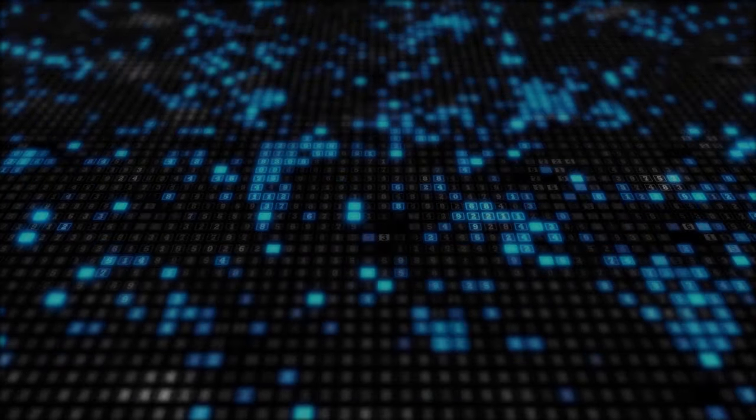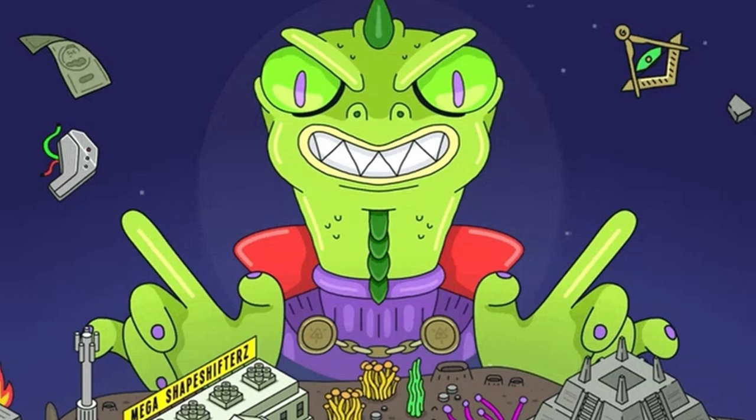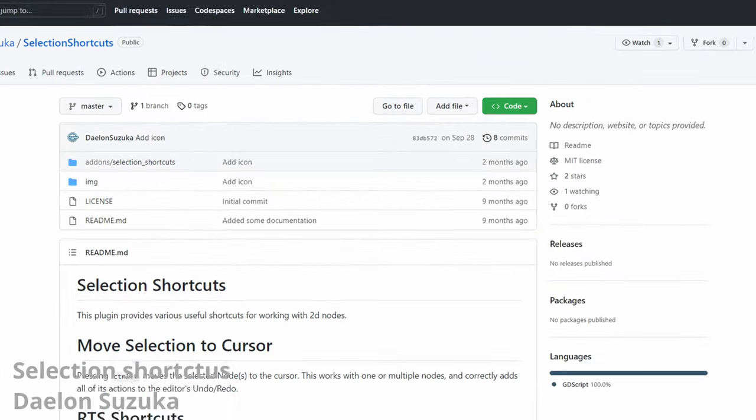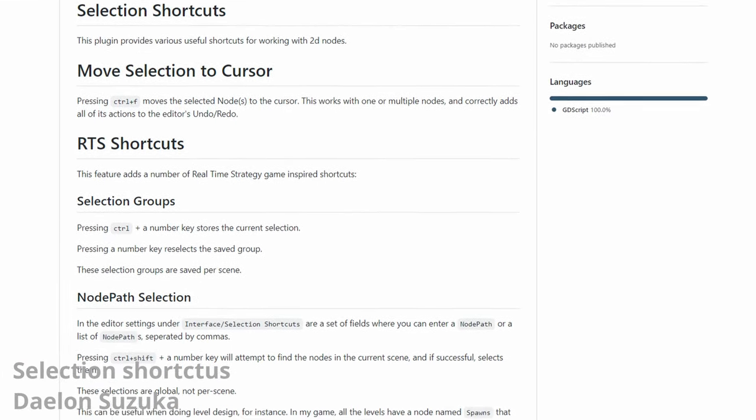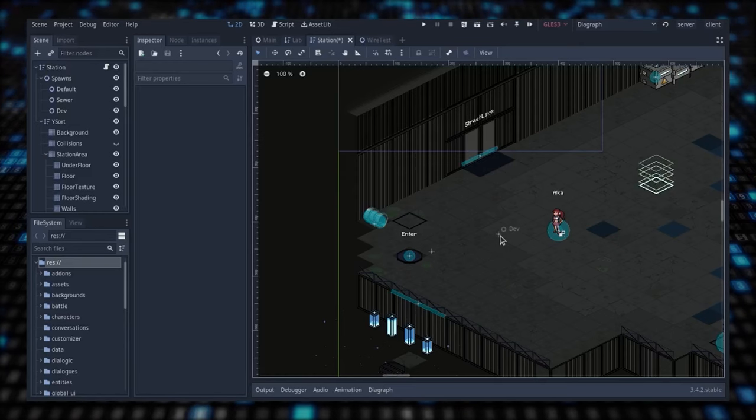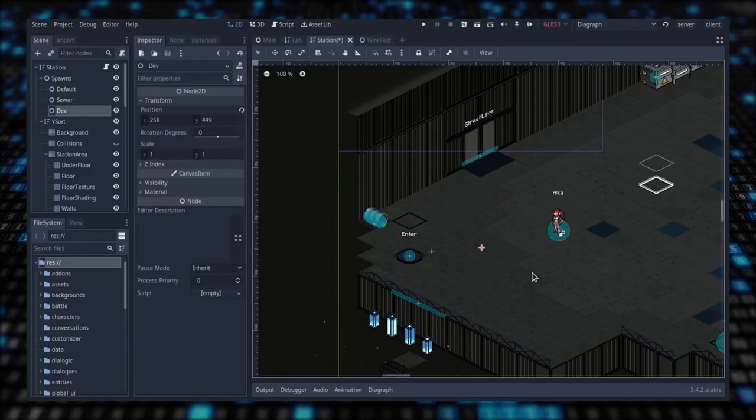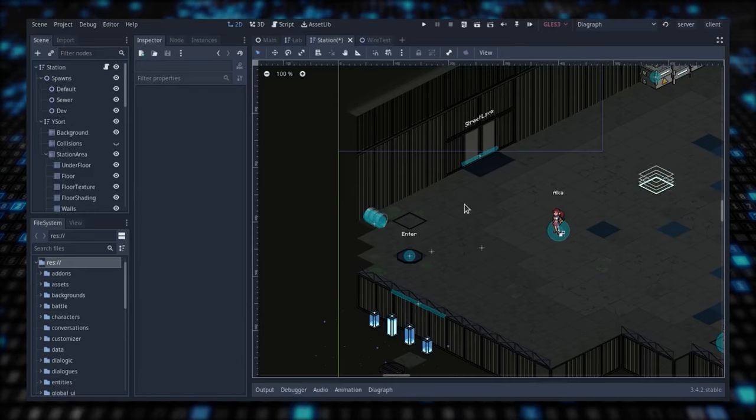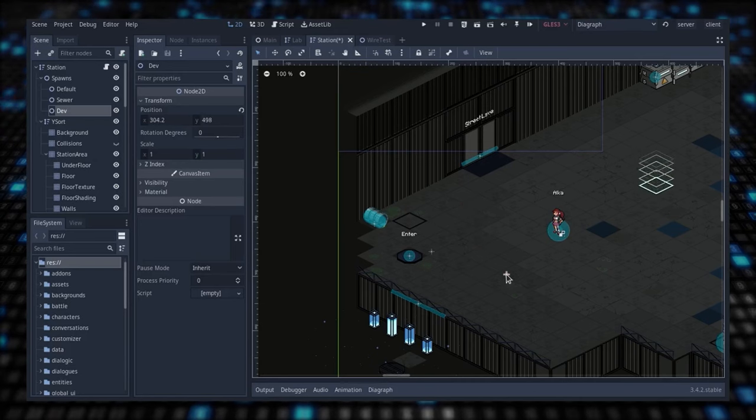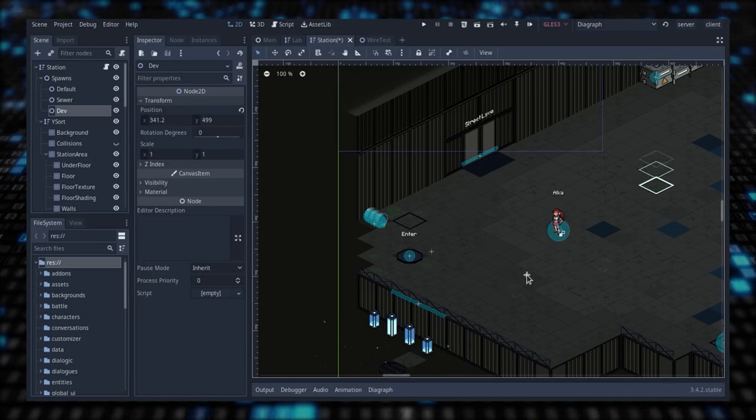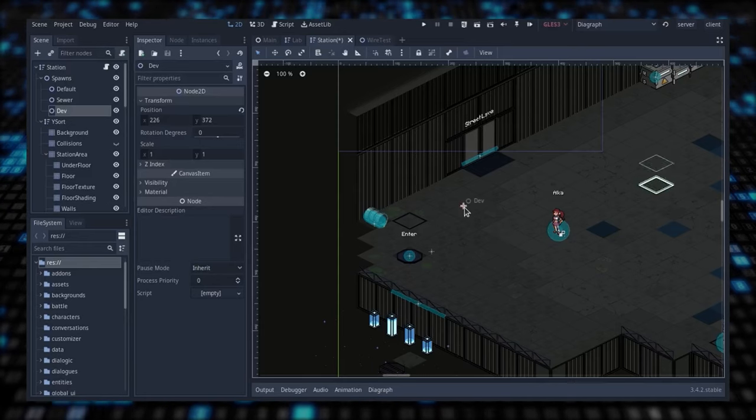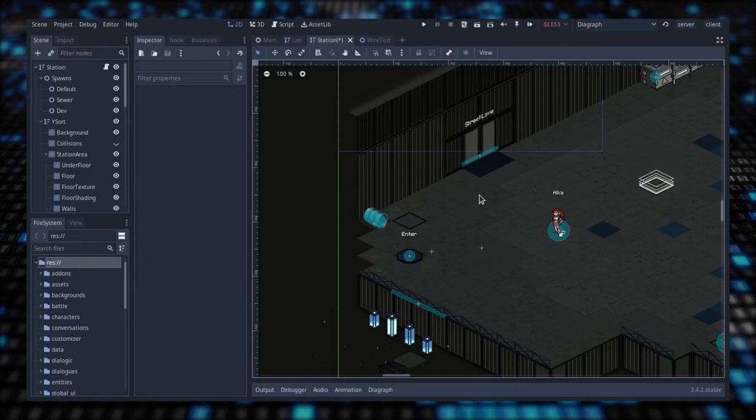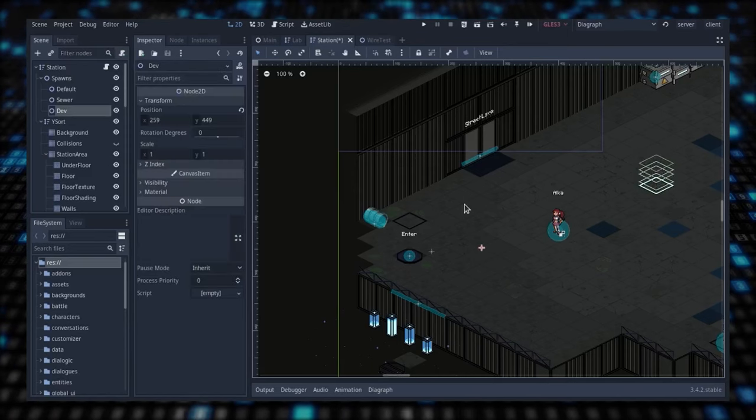Let's continue with editor tools to make your life easier. Sorry, 3D people, it's again for us 2D overlords. Selection Shortcuts by Dylan Suzuka adds a bunch of useful shortcuts to move and select nodes around. You can move a selected node to your cursor by pressing Ctrl-F, you can save and restore selection by using shortcuts, and finally, you can find and select a node in a current scene using another shortcut, especially useful when you have recurring nodes in every scene that you want to quickly access. Take a look at the README and give it a try to see if it can be useful for you.